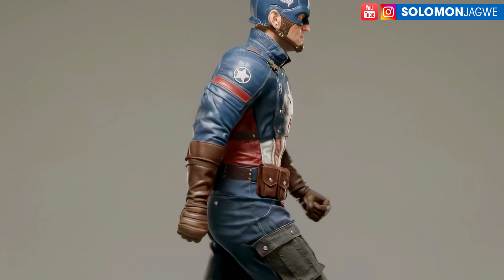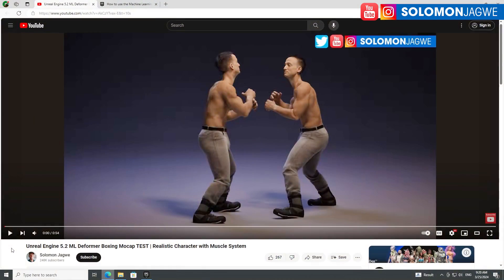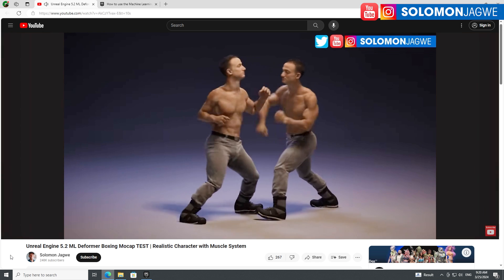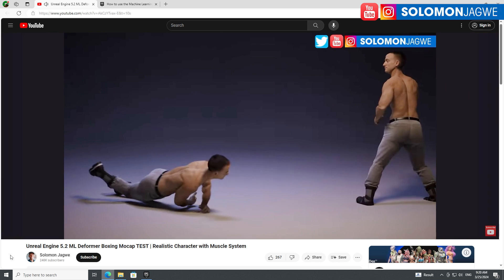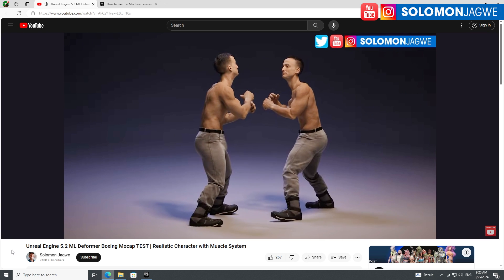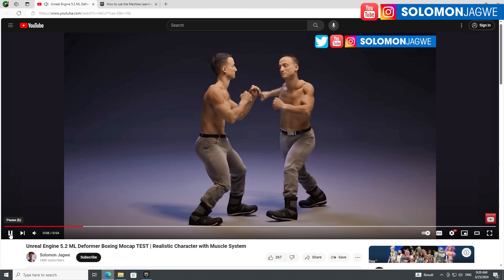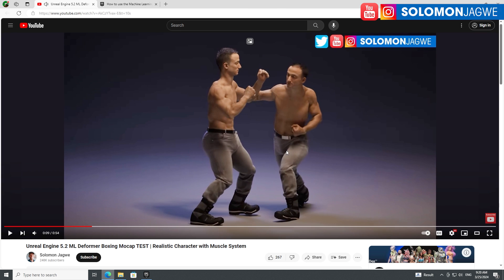The first time I encountered the ML deformer was about 10 months ago. I did a test — I wanted to see how well it could work with different kinds of animation. In this scene you can see how the cloth is working around the hip area, and also the bulging of the muscles.